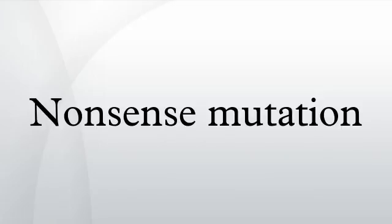The three stop codons have been given names: UAG is amber, UGA is opal, and UAA is ochre.